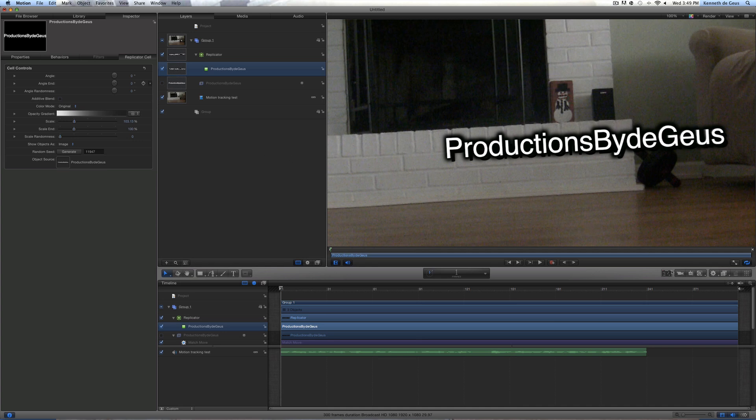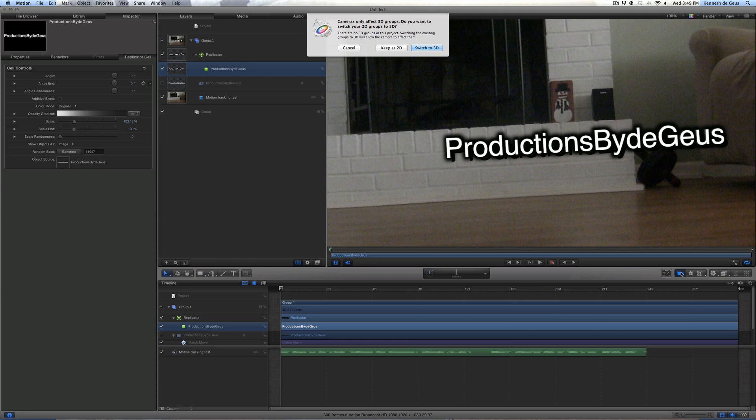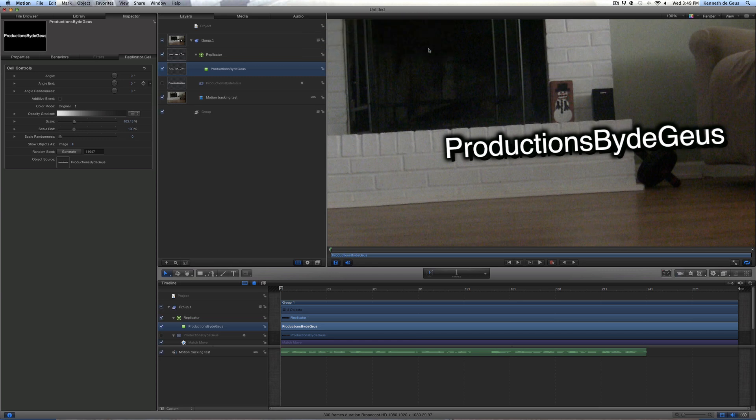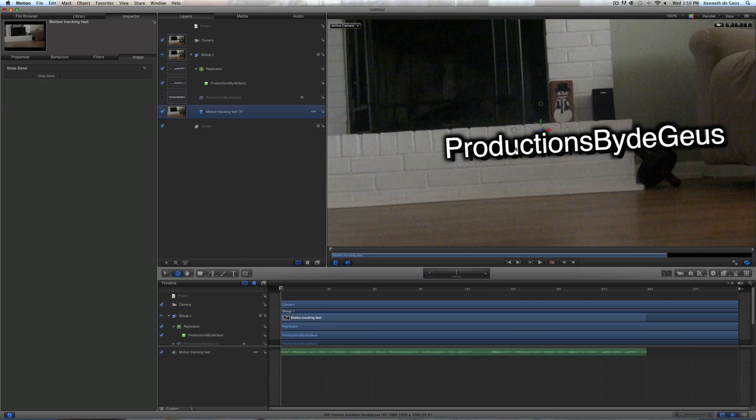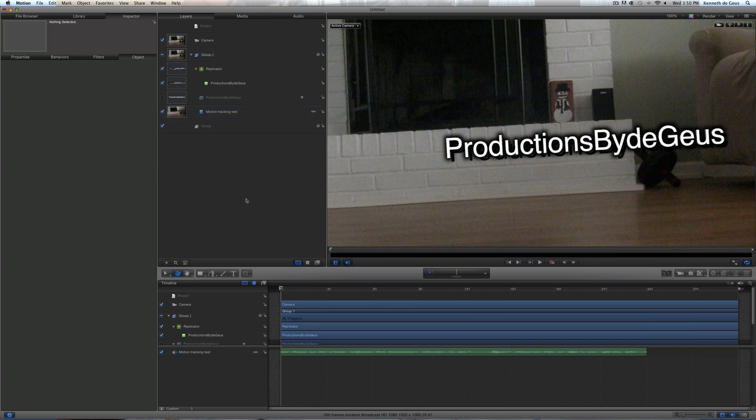Now you just want to come over here to this camera. Boom. Gonna switch to 3D. And props. You've got your 3D text right here. Right? And you can move it around and all that stuff. And good thing is, it keeps the motion track for you.